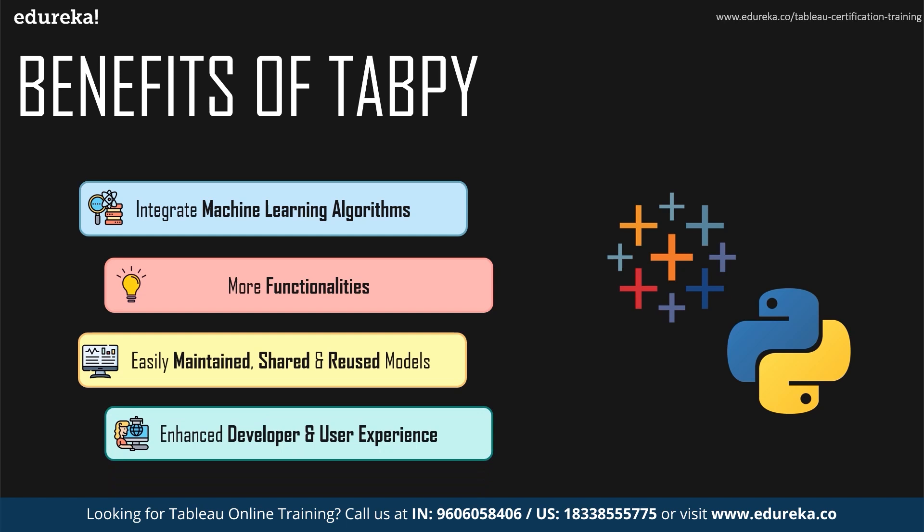Using TabPy, complex functions become easier to maintain, share, and reuse as deployed methods in the predictive service environment. You can improve and update the model and code behind the endpoint while the calculated field keeps on working without any change. And a dashboard author does not need to know or worry about the complexities of the model behind the endpoint. So together, Tableau and Python enable many more advanced analytics scenarios making your dashboards even more impactful.